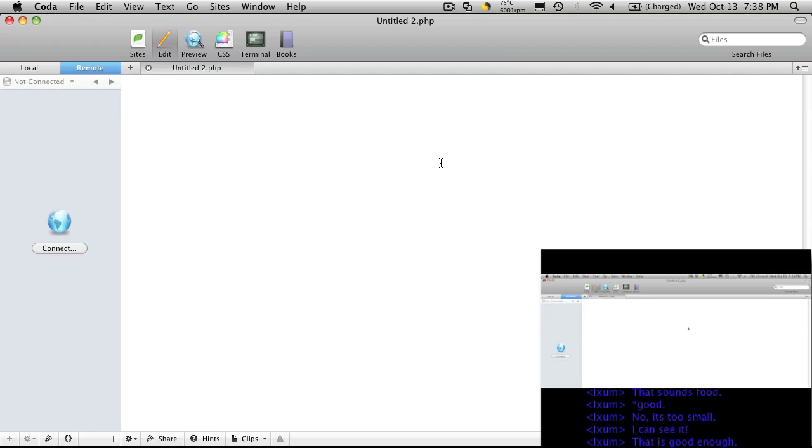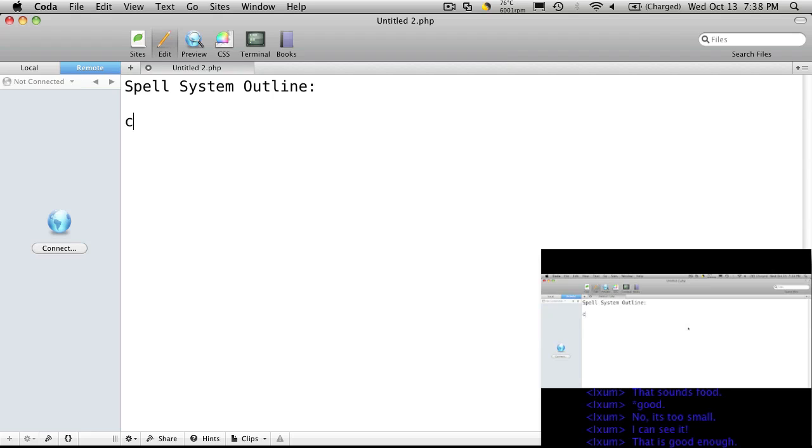Okay, so let's start looking at our spell system, let's start at least outlining it. The base class is all going to be spell, and you want to think of the things that your spells are going to do or at least the properties they're going to have.